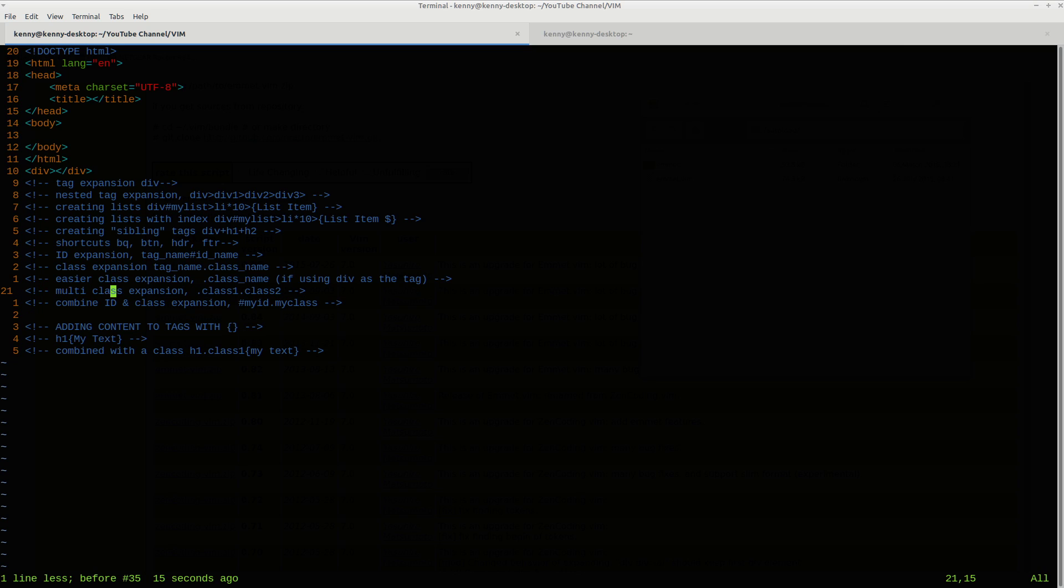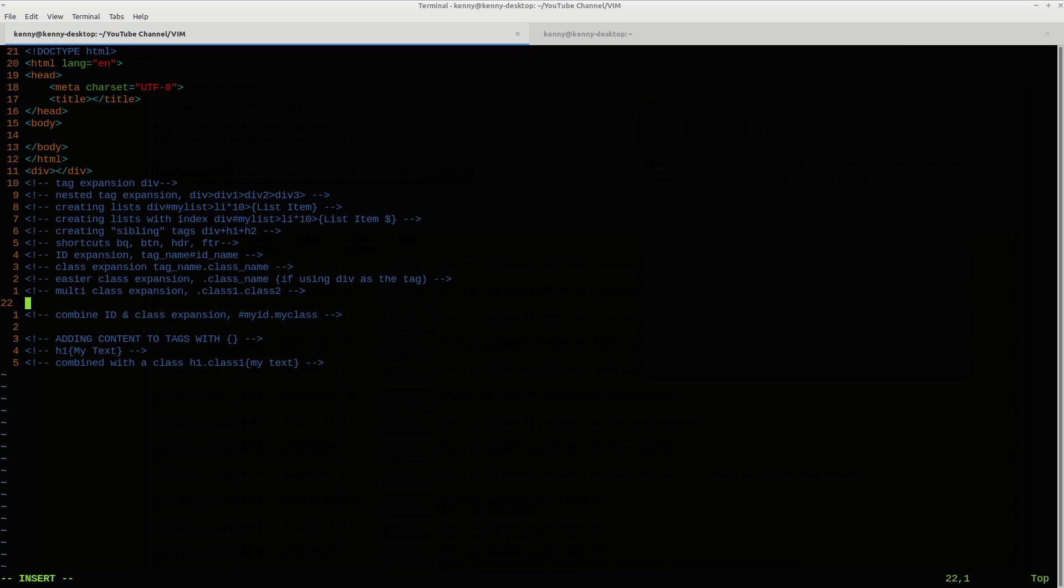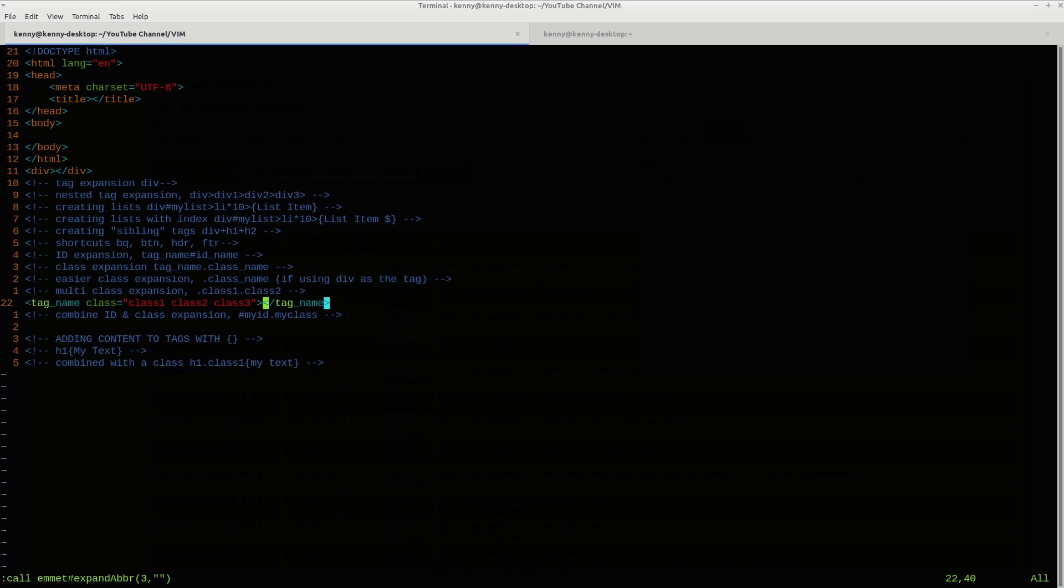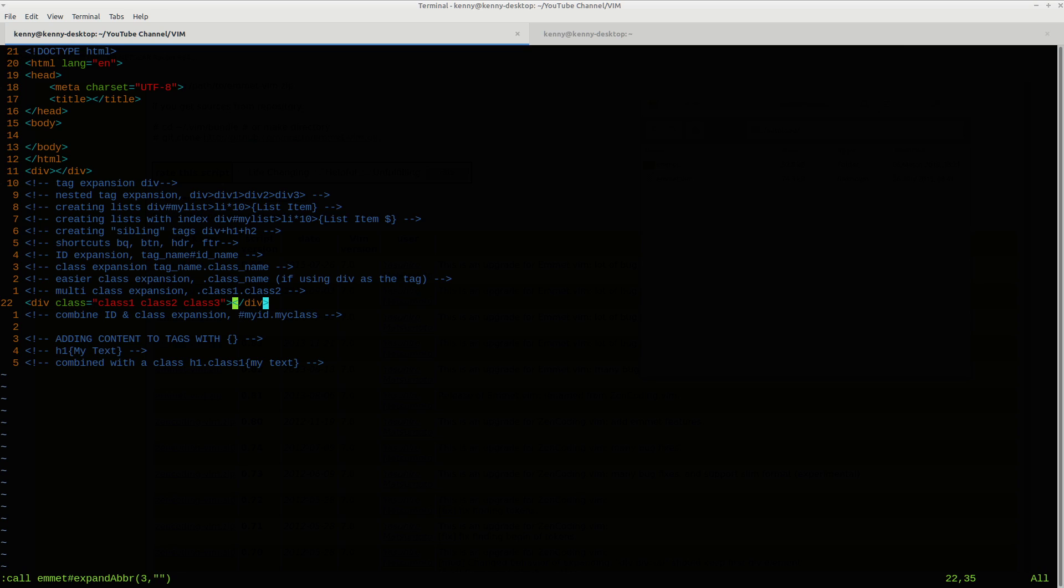We can also do the same thing with multi-class expansion. So again, we could say like tag name and actually specify it. And then we could do dot class one, dot class two. Make sure that you don't put spaces in these. So it literally is dot and then class two. Same thing if you want to do dot class three, but just make sure that there's no spaces. And then we can go ahead and expand this into all of the classes. Or if we wanted to have it assume the class name with div, then we could just do that. And it's automatically going to create that div tag and then all of our classes inside of it.